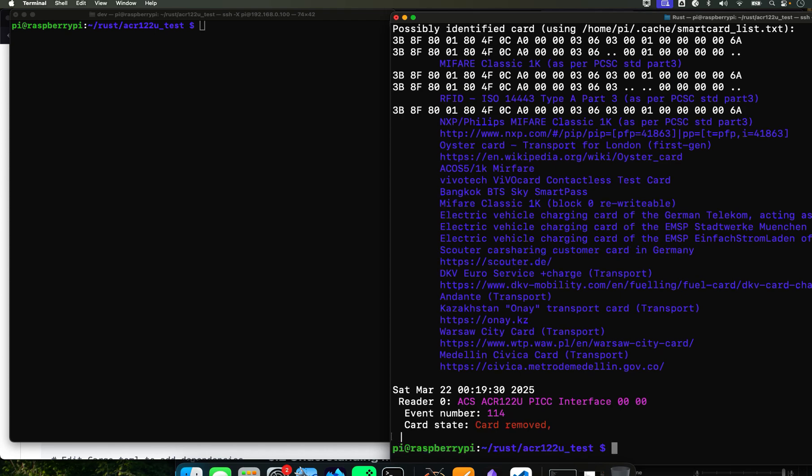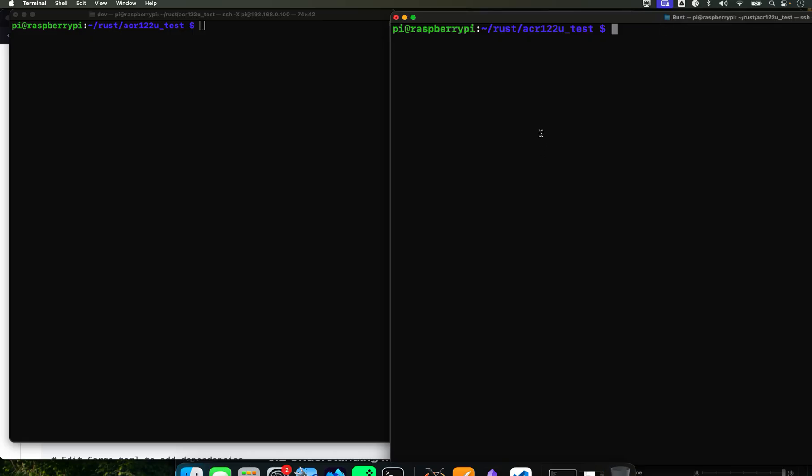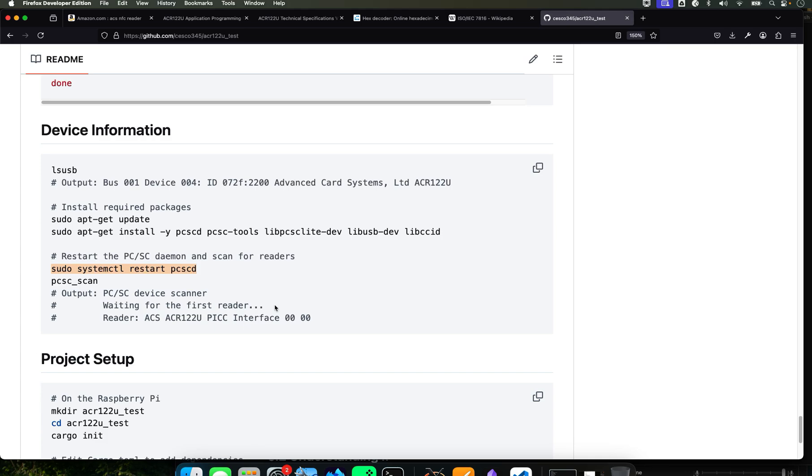But for now don't worry about it. Let's just close it because I don't want to confuse you. Because now that we got the reader connected, it's being read by the Pi or by your laptop computer or Linux, whatever. So now we got to get our Rust ready because we're going to be running Rust commands and Rust scripts on this stuff.